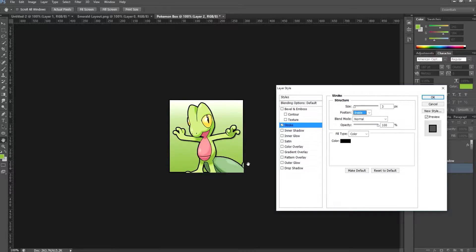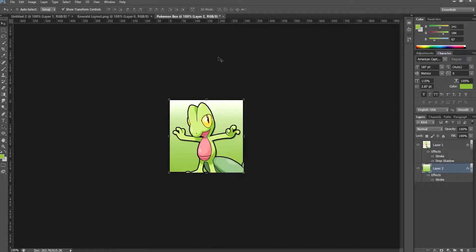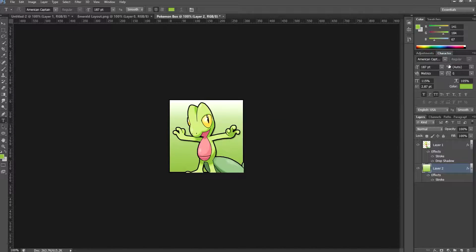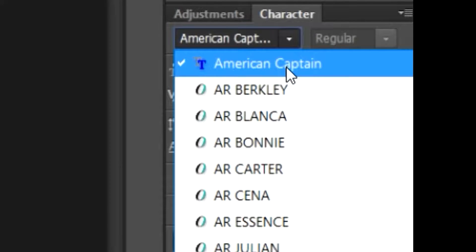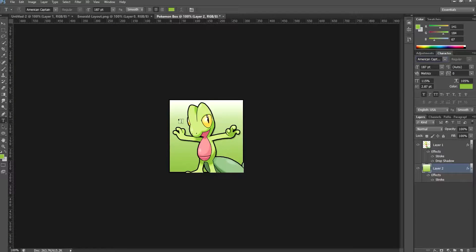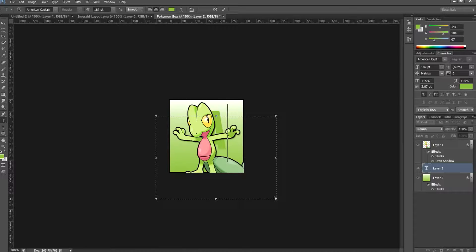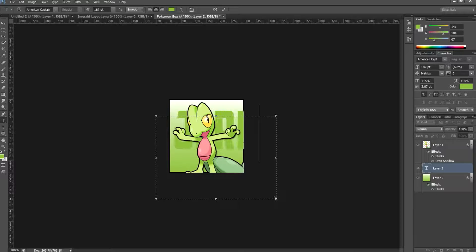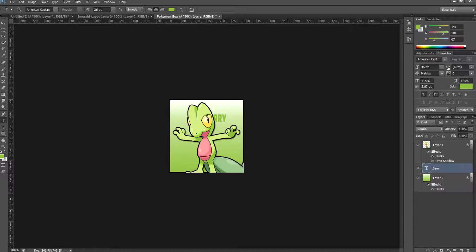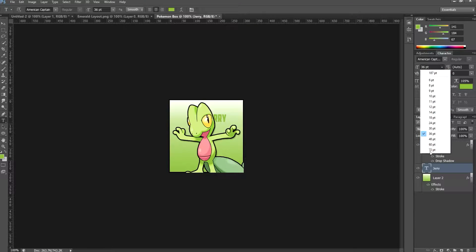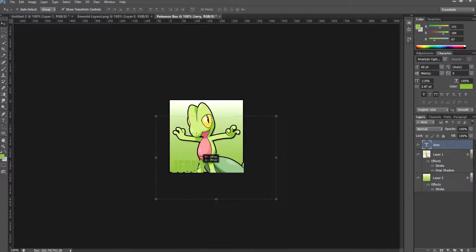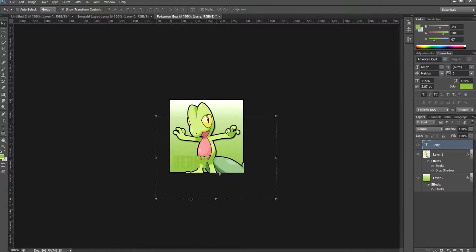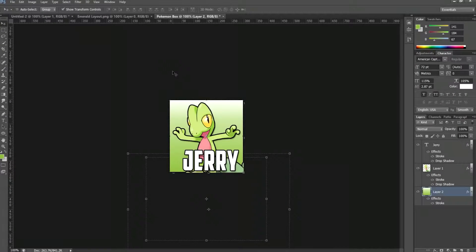Next you're going to add your text. I like the American Captain text—it's quite a good text that I use a lot. Let's say his name is, why not, Jerry. First of all, let's change the size of it—let's try 60, then I'm going to make this size 72 font, and then I am going to adjust it. There we have our Pokémon box.